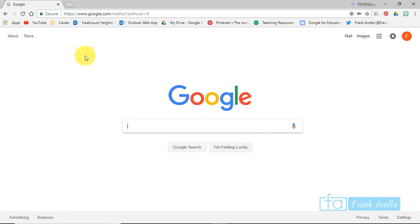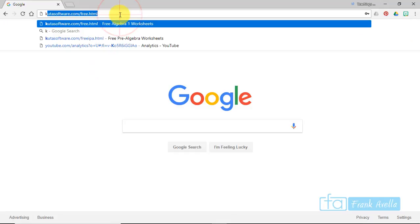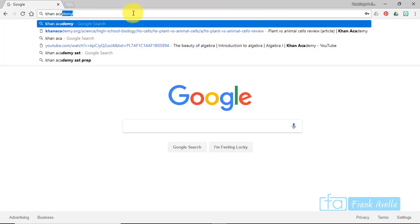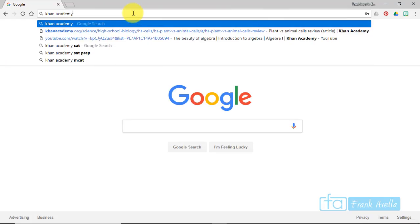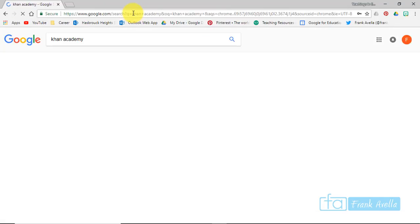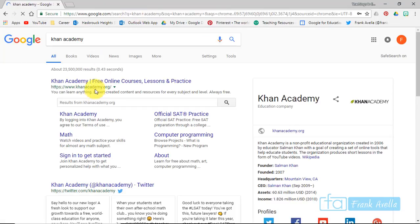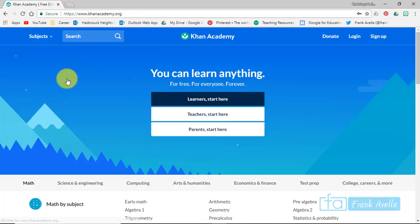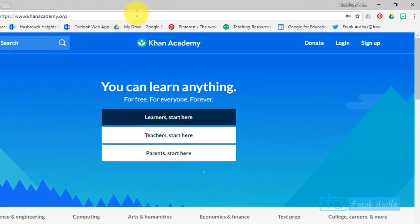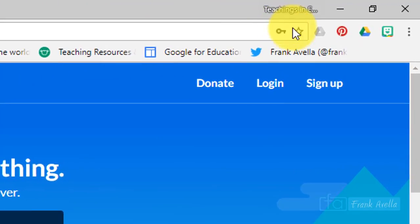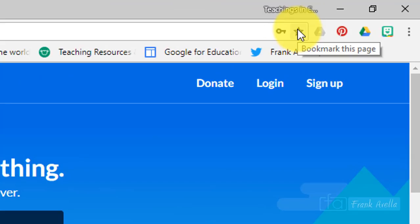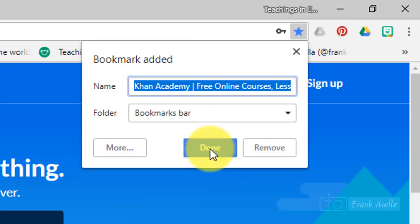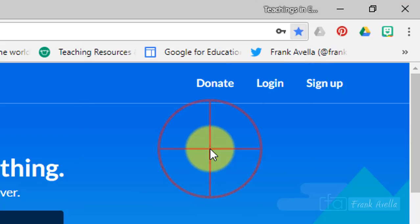Next up, we're going to work on bookmarking. Let's say you want to find a page, I'll say Khan Academy, and here it says free online courses. Let's say I want to bookmark Khan Academy dot org. All I have to do is go to this little star right here, press bookmark this page, and it's done.